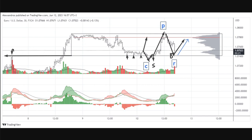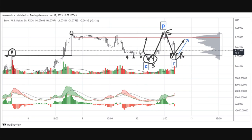You also have traders who looked at this area of support and resistance — resistance turned support — which should act as support in the future. They add buying pressure because they're trading that level. New traders come in, and you also have traders who went short at areas of resistance taking profit where they think prices are likely to reverse. Prices reversed here, so their profit-taking — buying to exit their shorts — adds even more demand. Lots of buying from a technical analysis perspective.